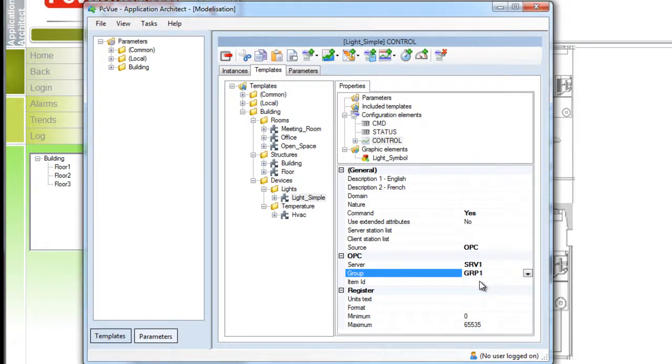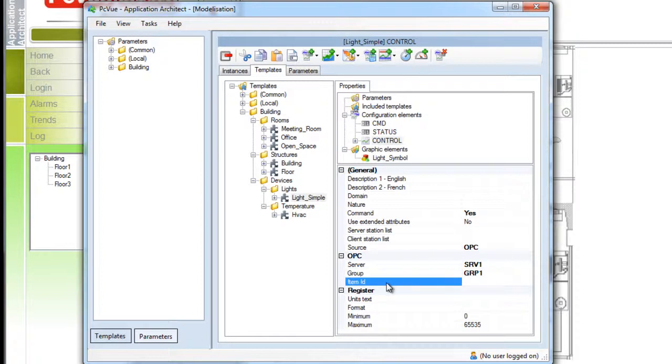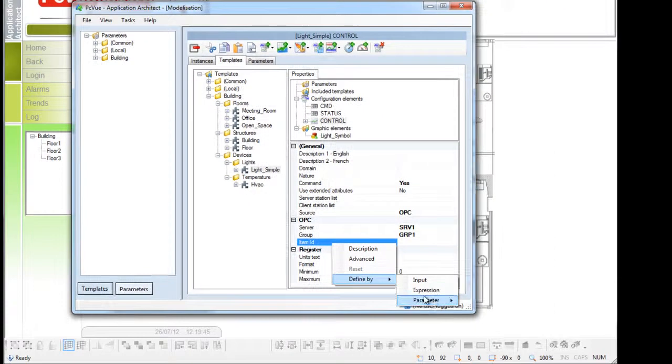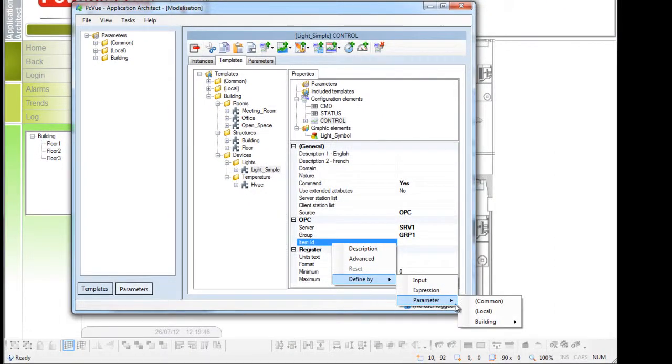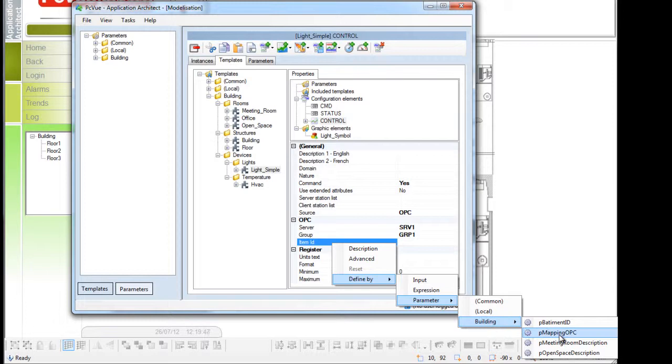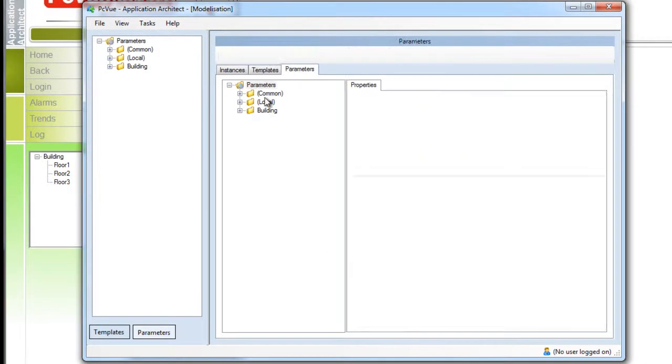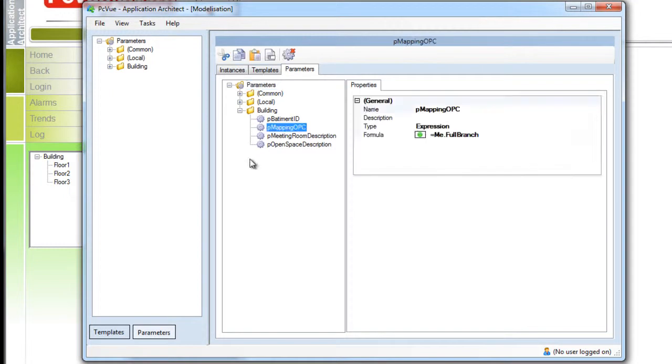The item ID will change depending on the building and floor and instead of using a static name it would be much more powerful to be able to set a dynamic name which could be generated depending on the branch of the variable to be created. To do so we can select a parameter from the list of parameters defined for the project. This parameter has been defined here in the parameter section as shown.